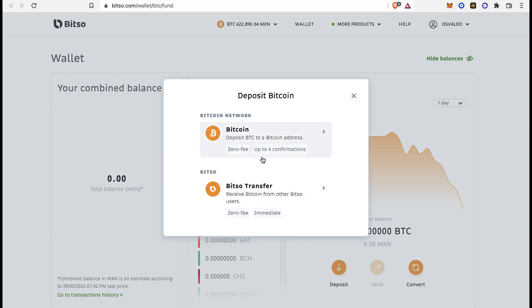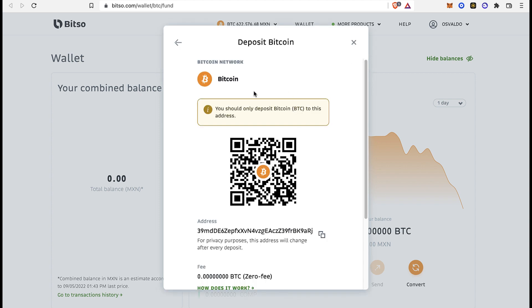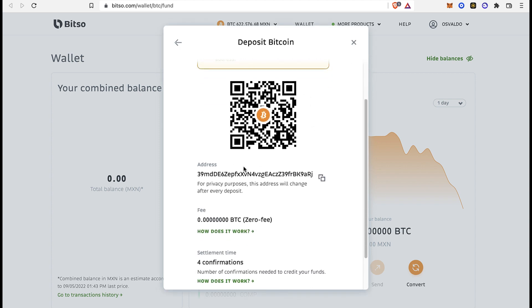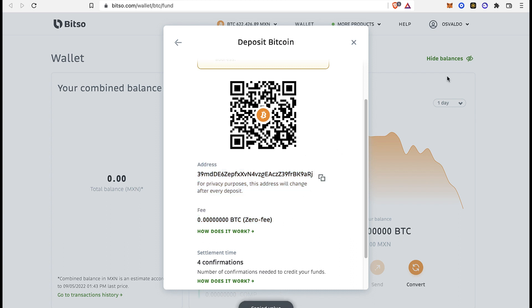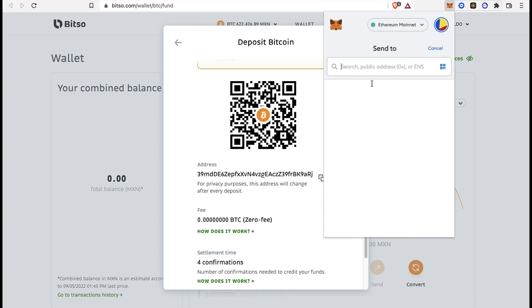You can select the Bitcoin network. It's going to provide us a new address, and it's going to be costing us zero fee from Bitso. I'm going to copy this address and go back into MetaMask.